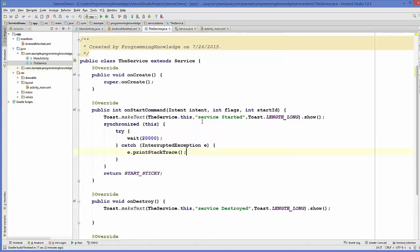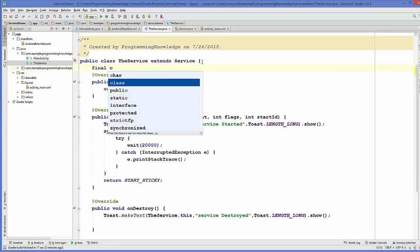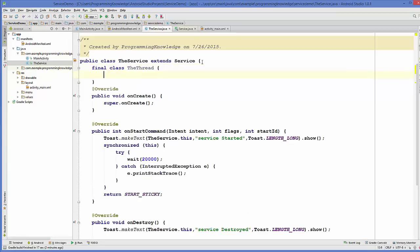I will go to my service class and inside it I will create a class to handle my thread — a final class that extends Thread. This class will contain one variable which I'll call serviceId. We'll see why I'm doing this shortly.